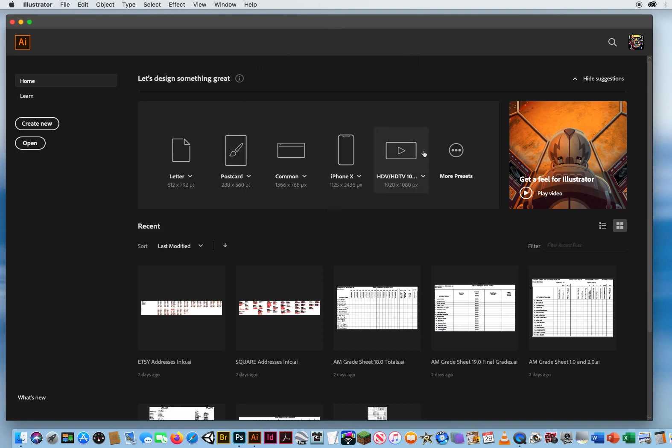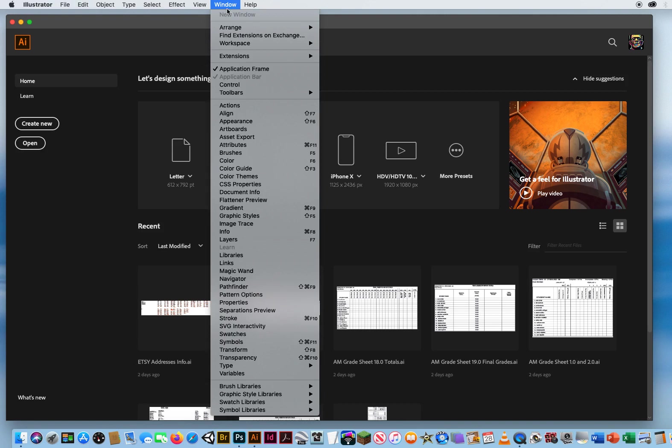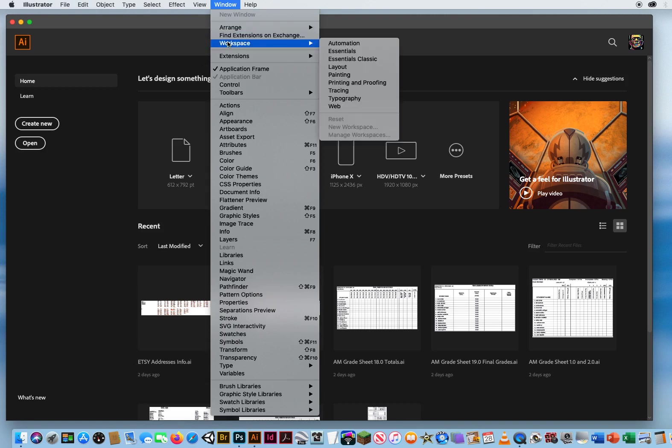So I've started up my version of Illustrator. I've got my basic work screen right here. And the first thing I would recommend always is you go to Window Menu, Workspace, and you'll notice you have two Essentials Workspaces.